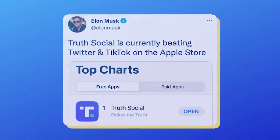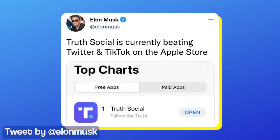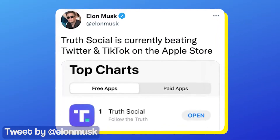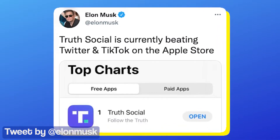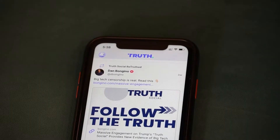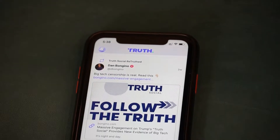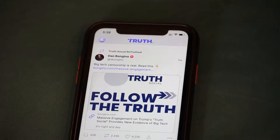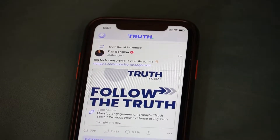Elon Musk recently posted a tweet about how Truth Social is topping the App Store charts in the US, beating Twitter. This surge in attention for Truth Social is primarily due to Elon Musk buying Twitter.